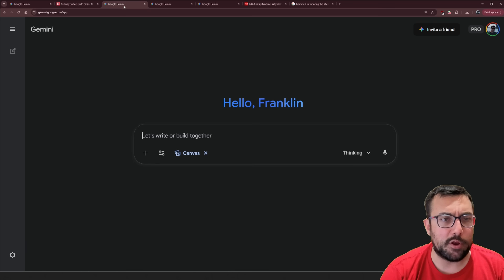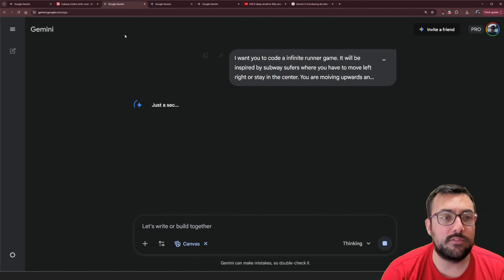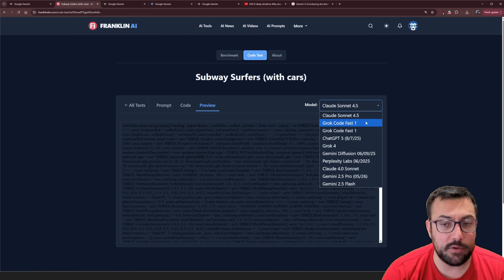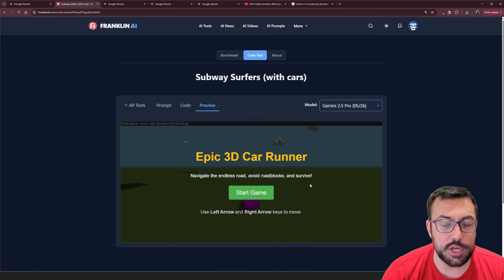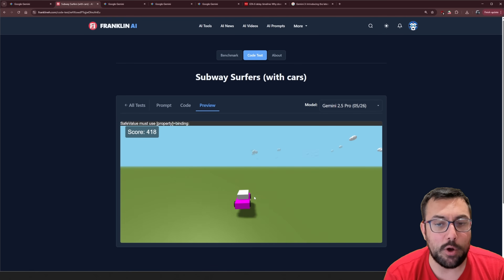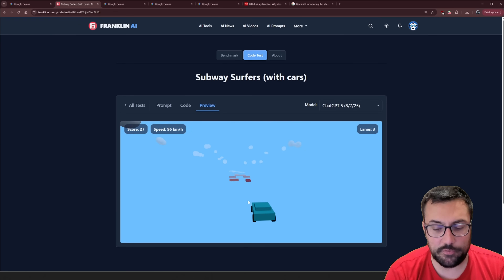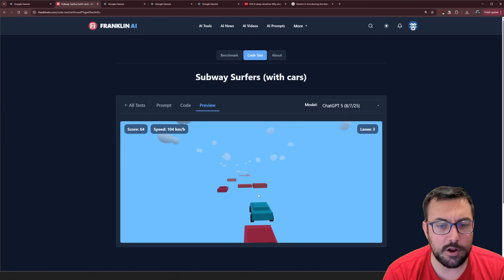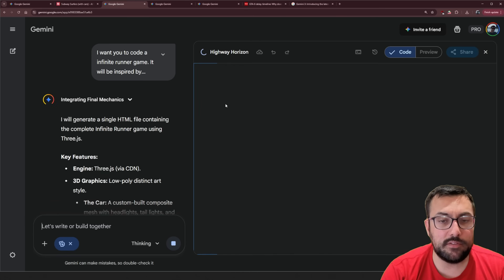Up next we have Subway Surfers but with cars. We copy this prompt, come back, paste and submit. Looking at the previews: Claude 4.5 Sonnet returned an error; Gemini 2.5 Pro had a version where you use the keypad to go back and forth and eventually go off the map; GPT-5 had a version that looked really cool but you were floating in the sky. So anyway, let's see what Gemini 3 gives us.